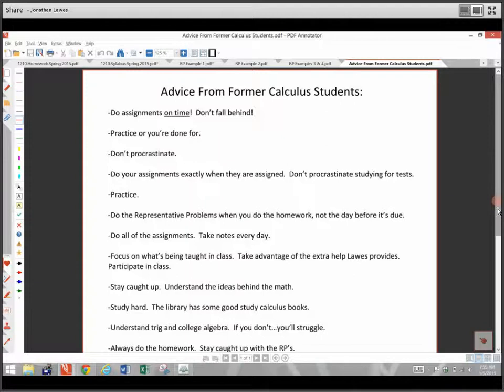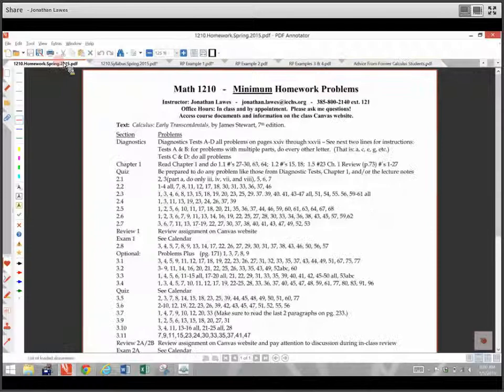Thank you for watching. I look forward to seeing you on the first day of class. Please follow the rest of the instructions — print off the notes for the chapter one review, watch those videos, and come on the first day of class ready to ask questions. We'll get things rolling, and I appreciate your efforts. I'll see you on the first day of class — thank you very much.